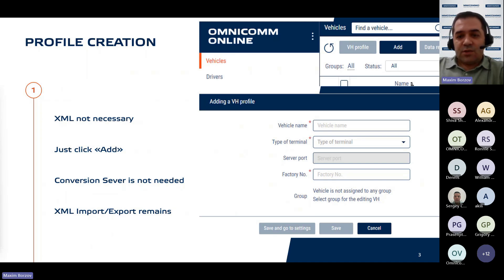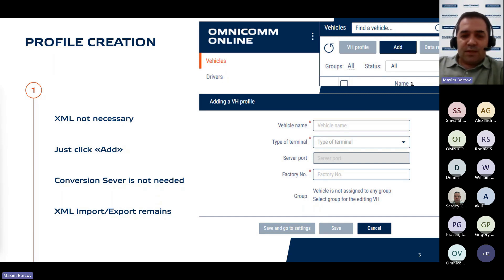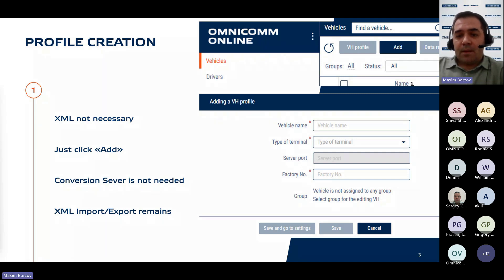The update introduces a new add button within the interface, enabling direct object addition to Omnicom Online, removing the need for XML files. You can see the screenshot from the test version on this slide. This process mirrors the procedure previously used on the conversion server.